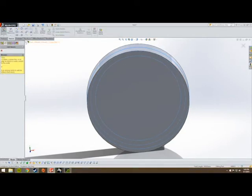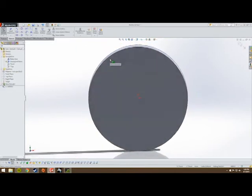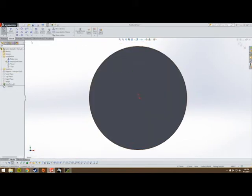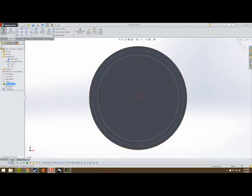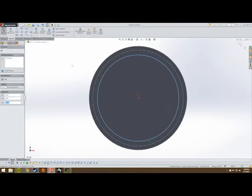Select Normal To, then unhide that sketch. Click on the root diameter circle and convert it — now that circle is available for our use in this sketch.